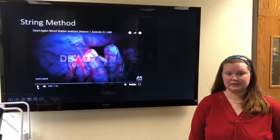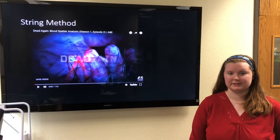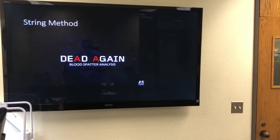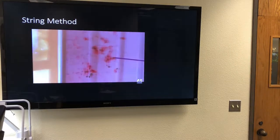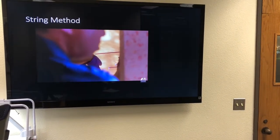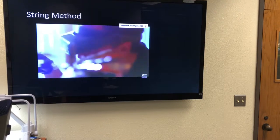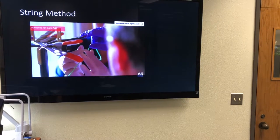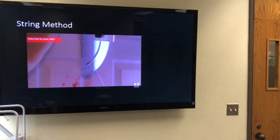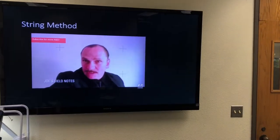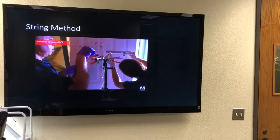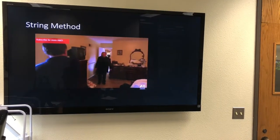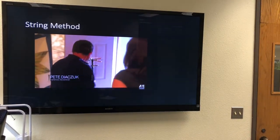This video gives an example of how the stringing method is used for crime scenes. A forensic expert is called to assist in determining exactly where the victim was standing and where the offender shot her from. The expert reports: 'I have 12 defects in the door. I was able to derive this general area of origin for the blood spatter.'